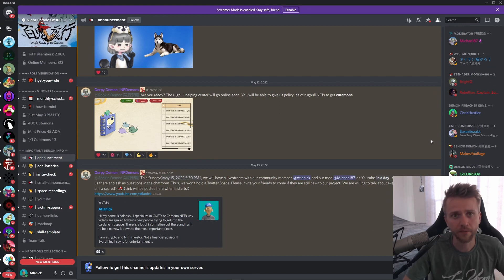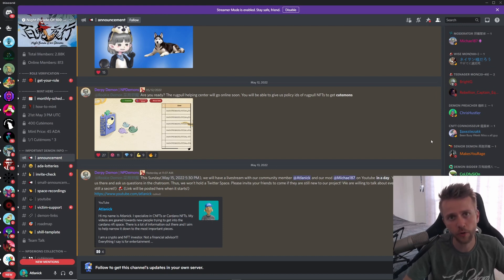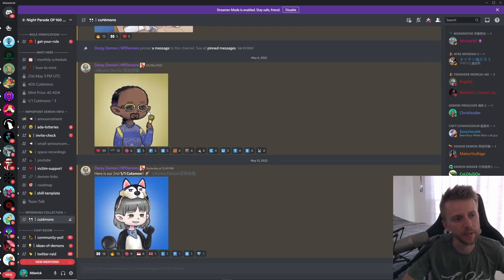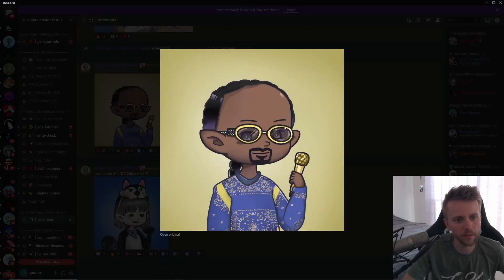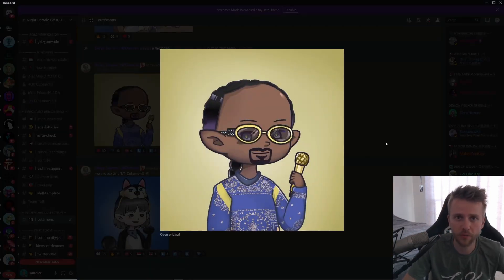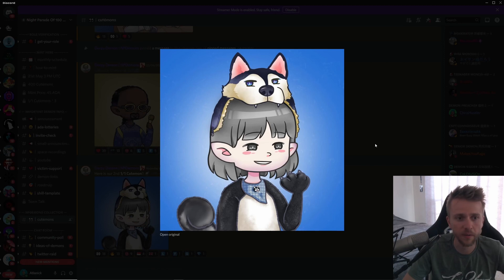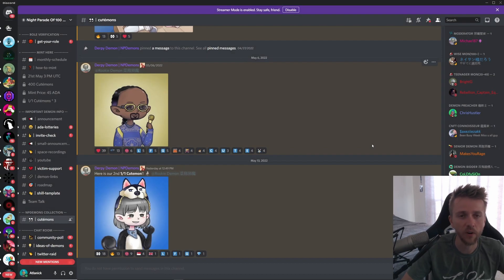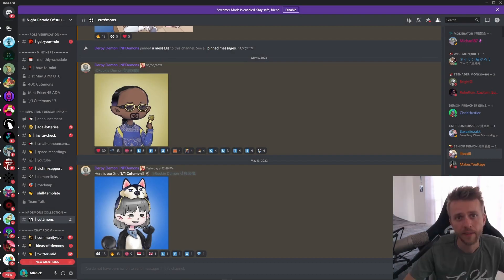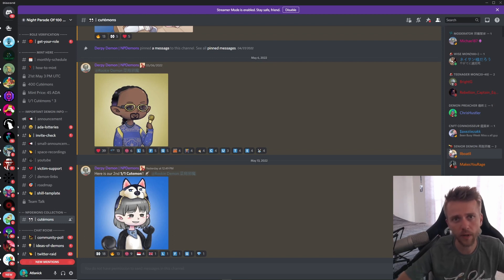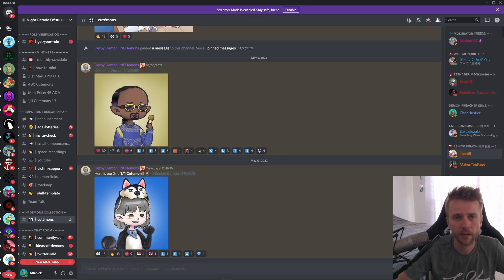Next up we have Night Parade, and at 45 ADA apiece they're going to be launching their 400 Cutemons on May 21st. Here's some sneak peeks of their one-of-ones: they have a Snoop Dogg one and they have a Hosky one. Also, all of these Cutemons come with background music.